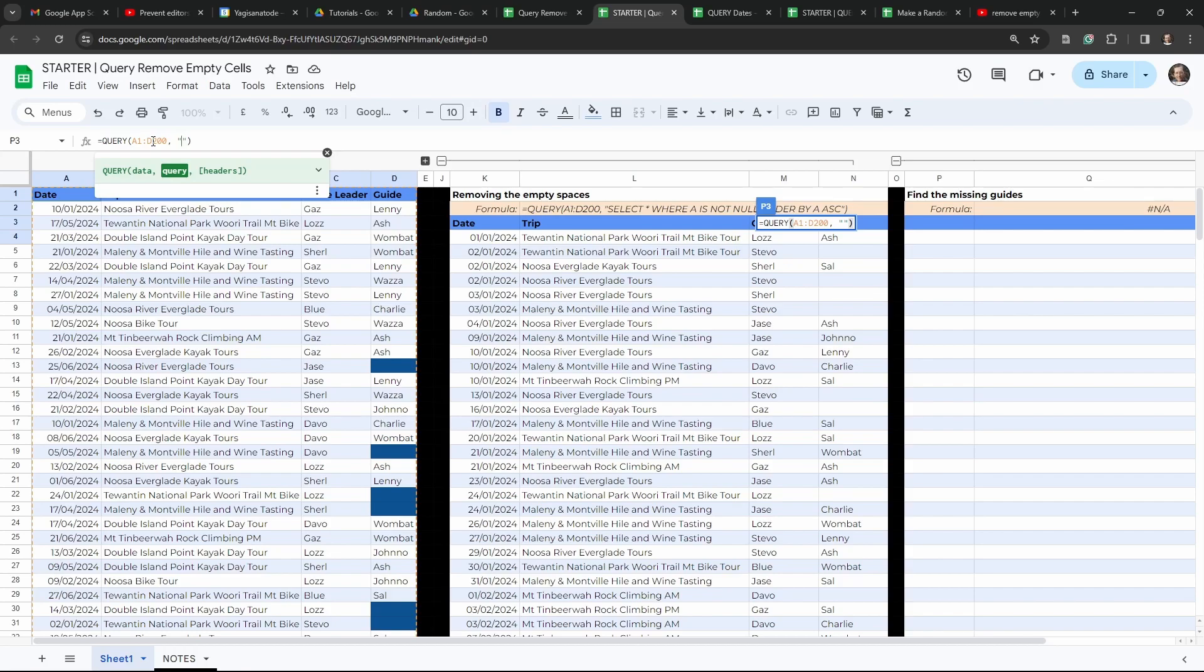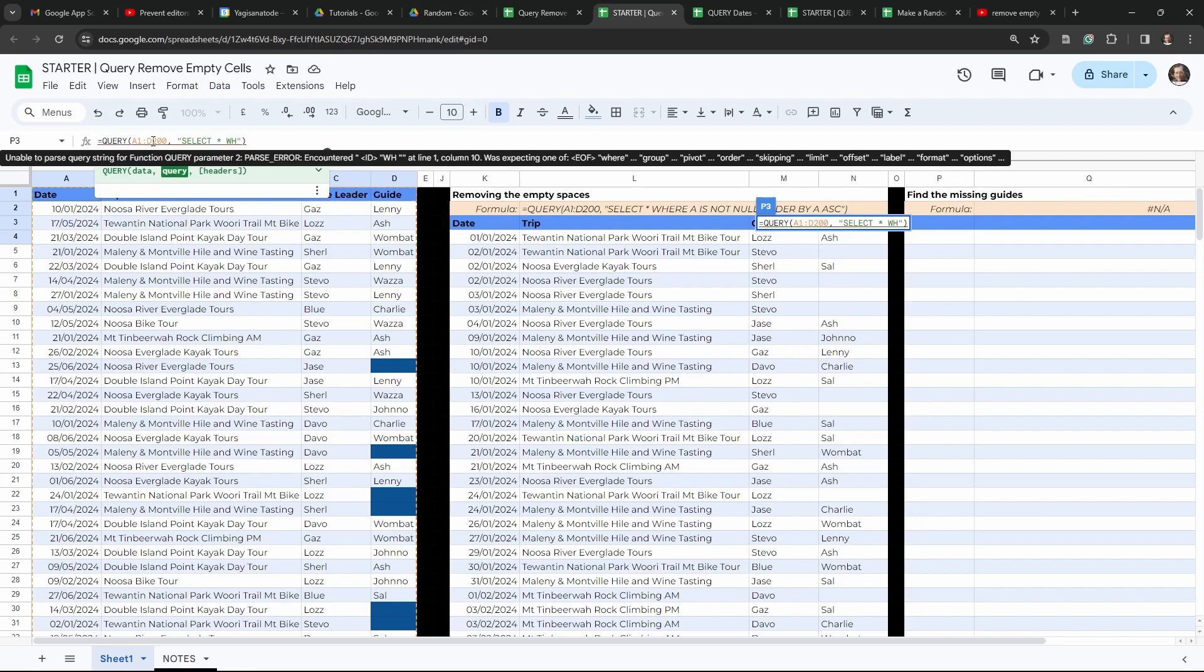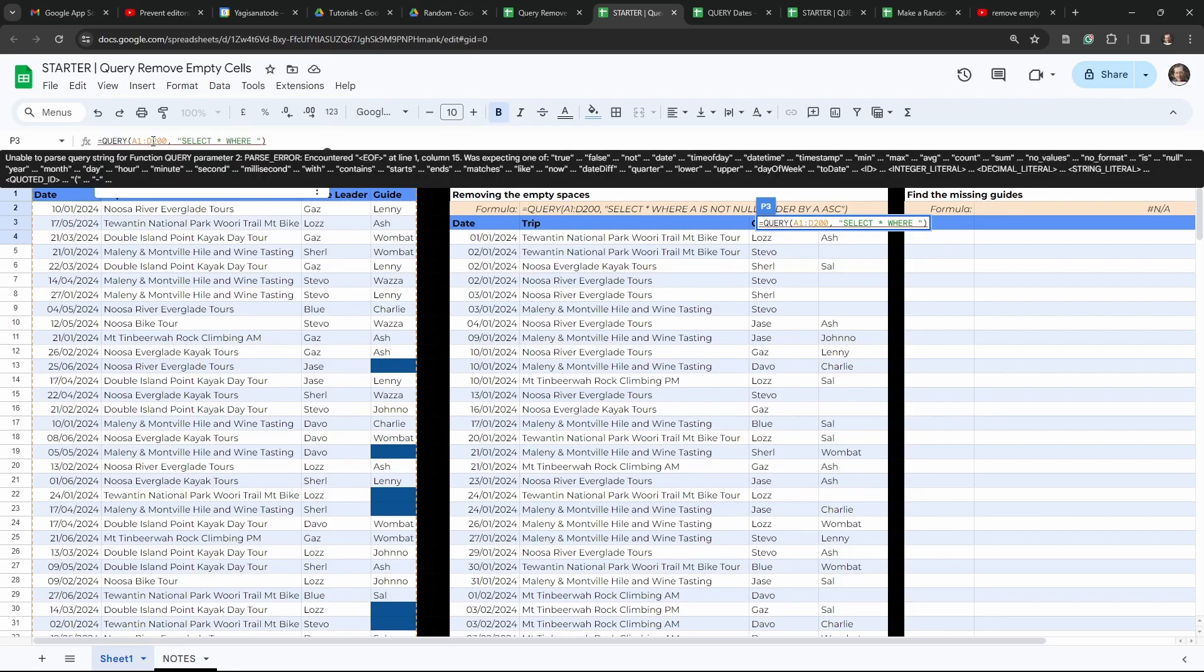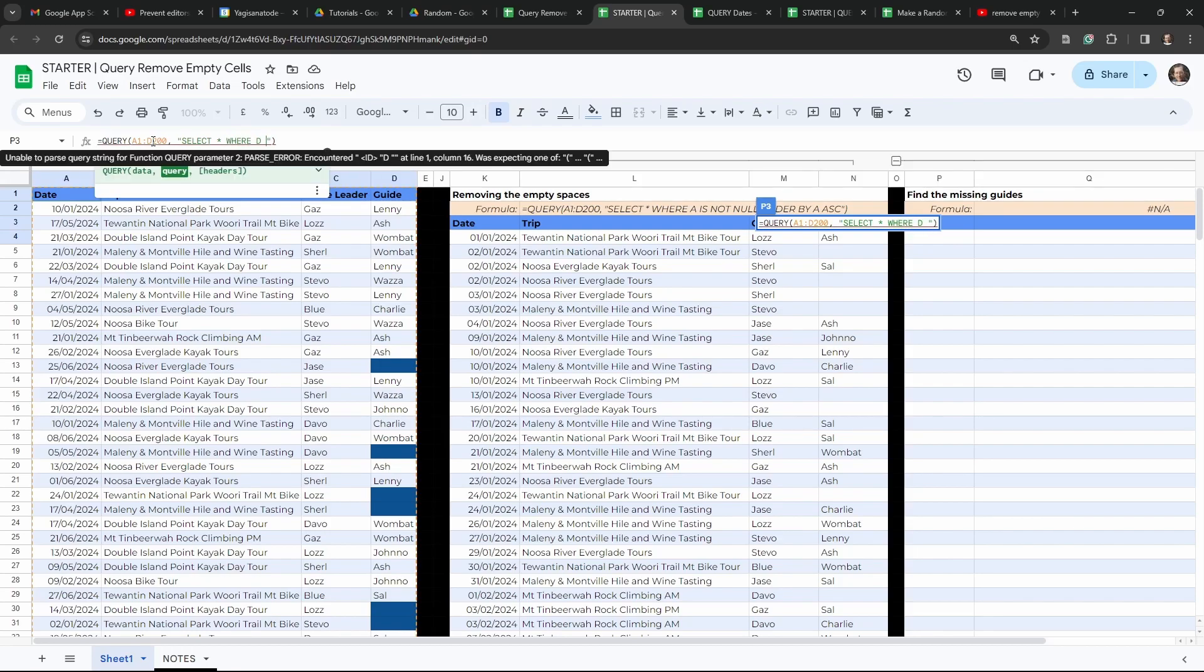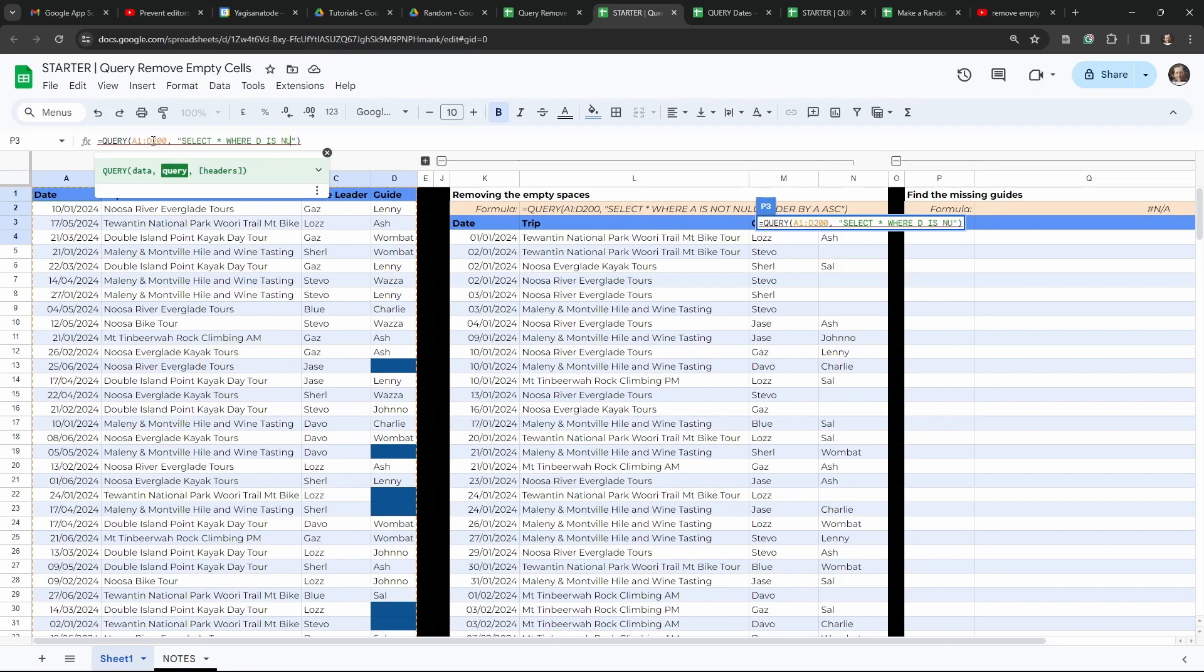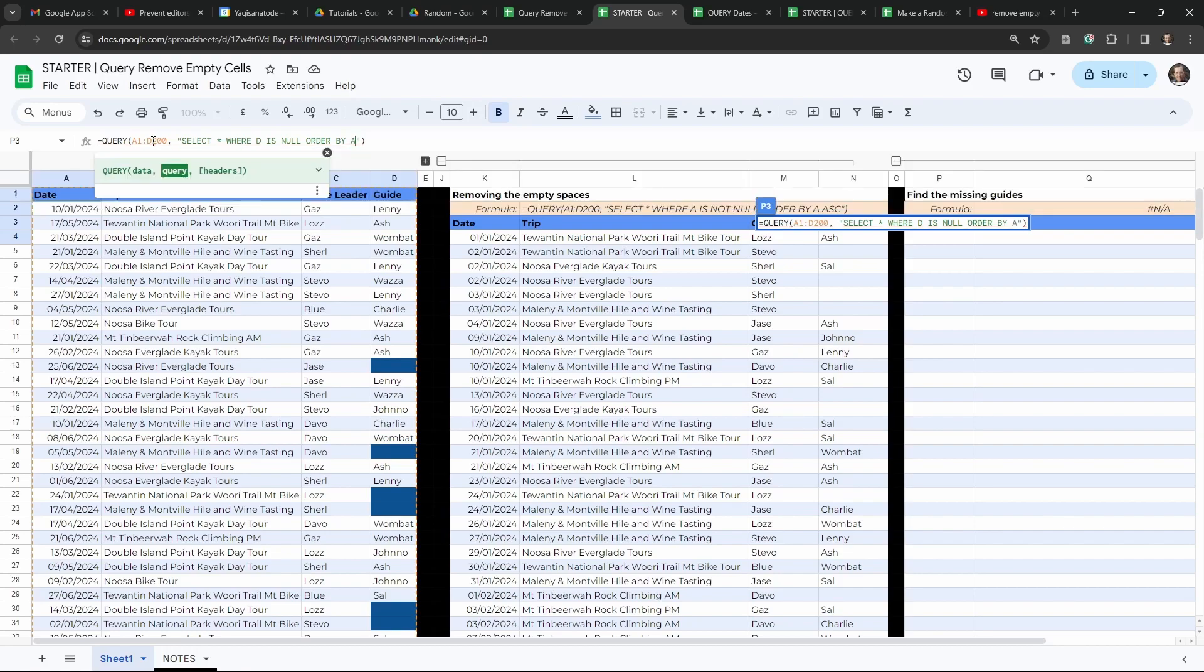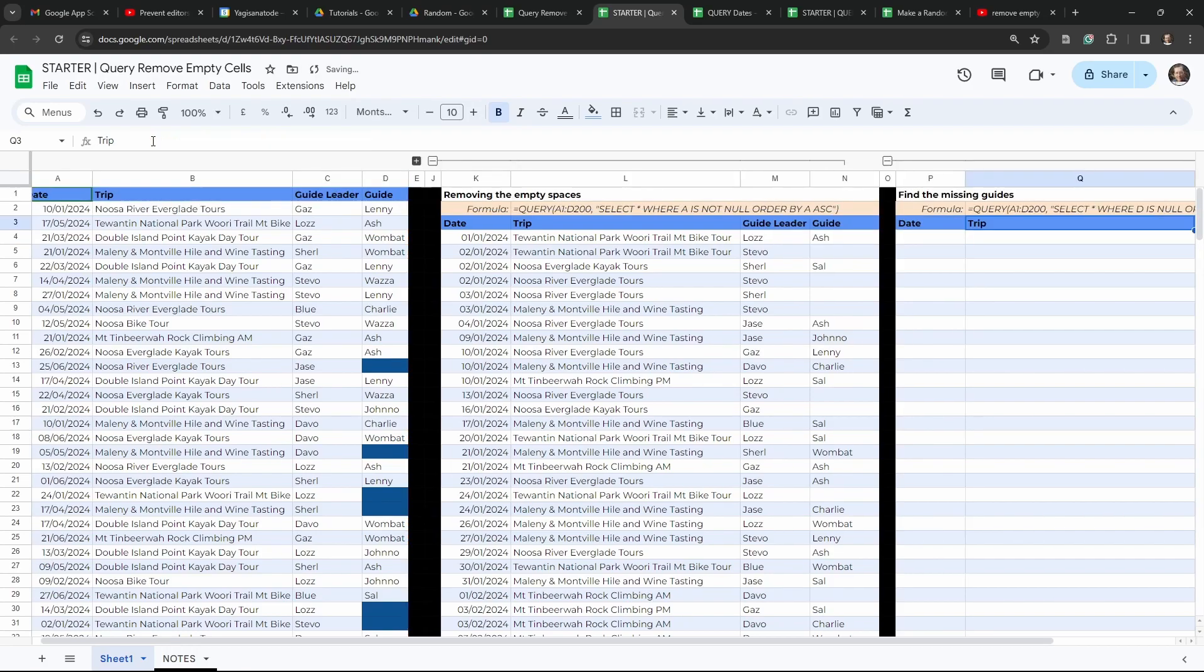And we want to again select all, and first we're going to say where, well let's actually try this first so you can see what the problem is. So we can say select all where D is null. And do we want to sort? Yeah, why not? Order by, and we'll order by date again, so A. Cool.